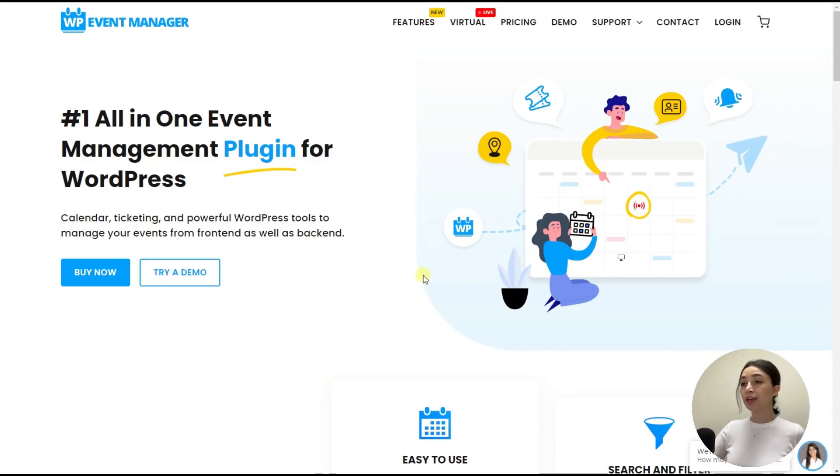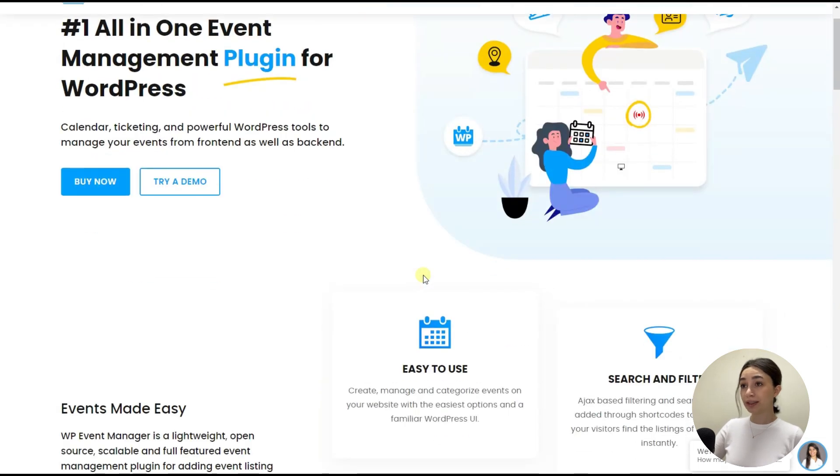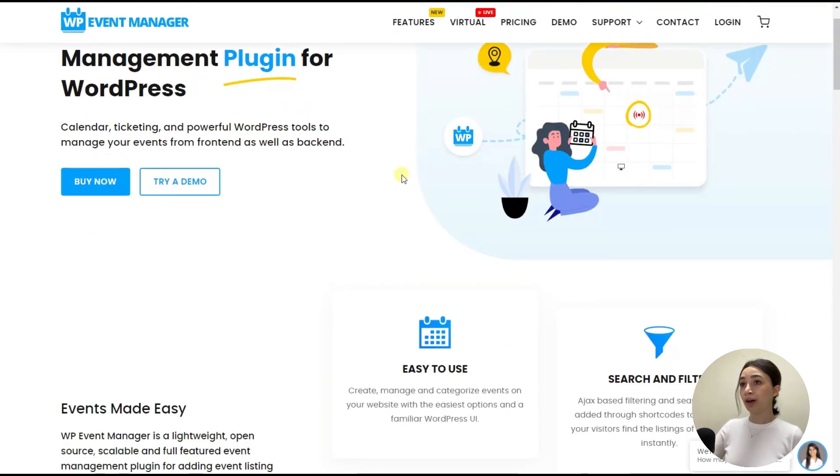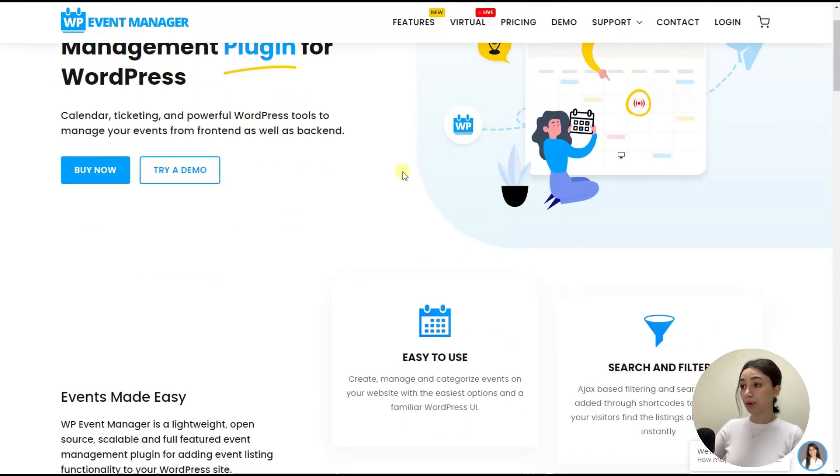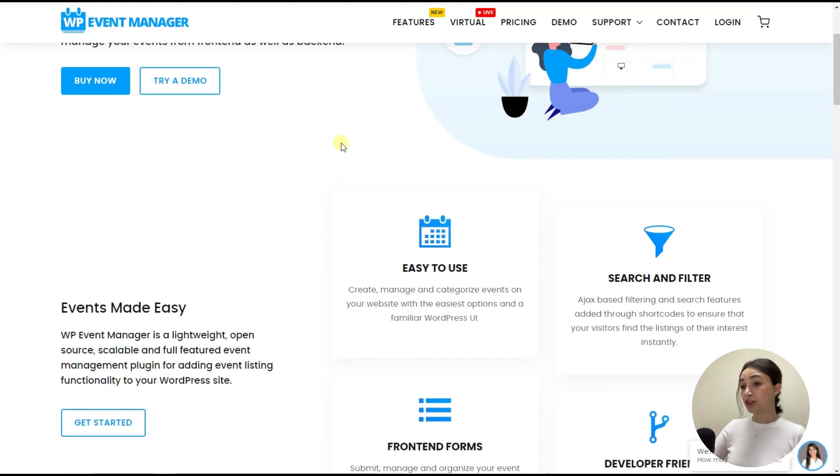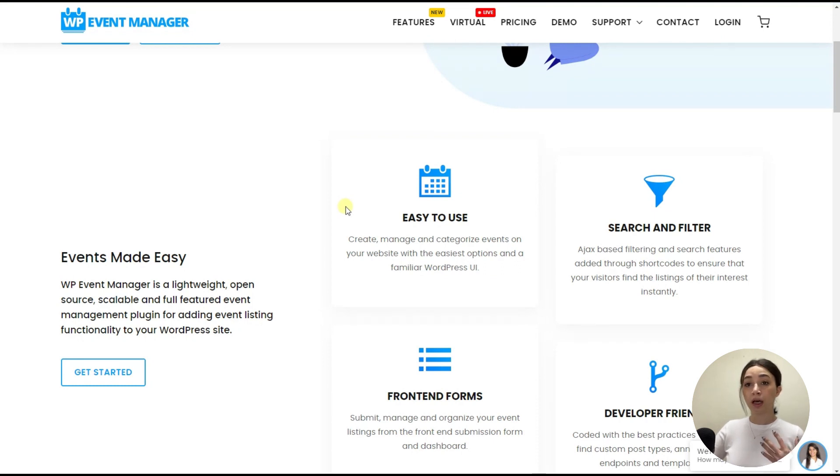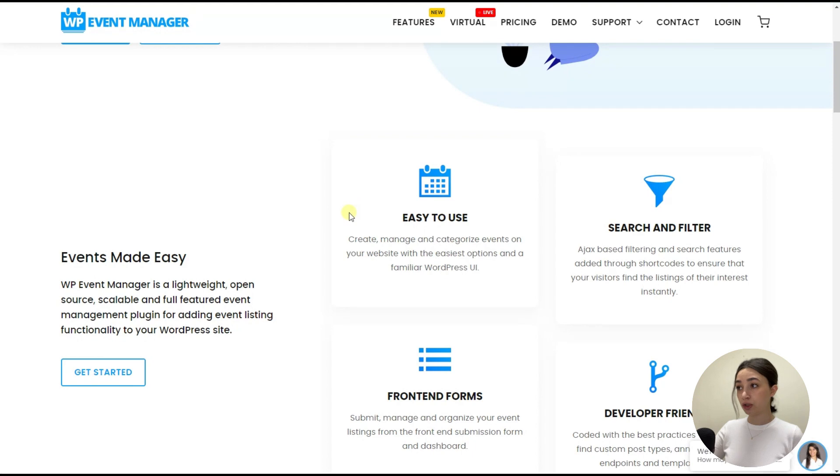So WP Event Manager is an all-in-one event management plugin for WordPress. Right now we are on the website of WP Event Manager. So let's check out some of the most prominent features. First of all, I would like to mention that this is especially user-friendly and easy to use.